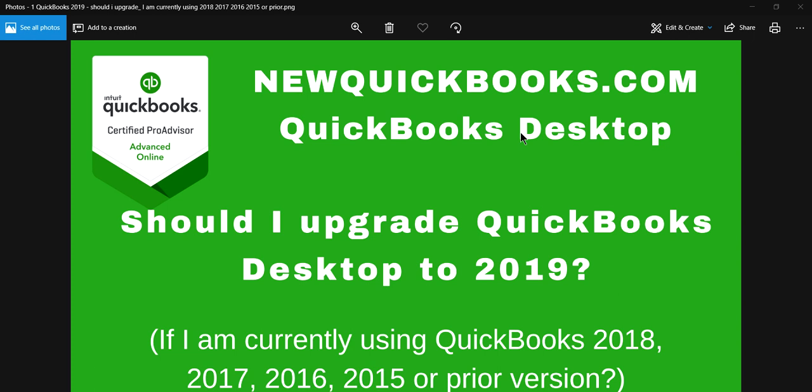If you have 2018, 2017, 2016, or older versions, should you go ahead and upgrade to 2019? QuickBooks will tell you the software is good for three years. If you have 2018, it's good for 2018, 2019, 2020. If you have 2016 or earlier versions, you need to buy a new one, but it's really up to you.